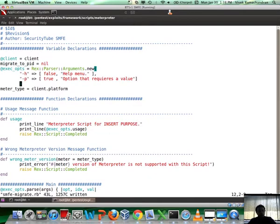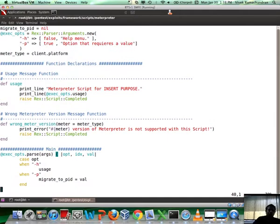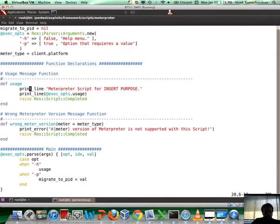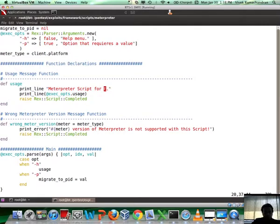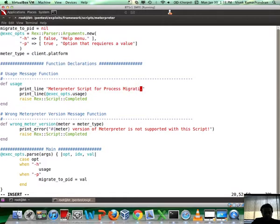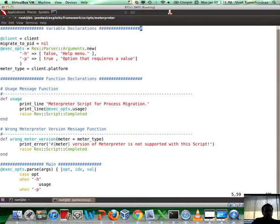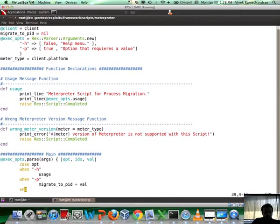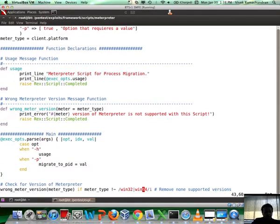Let's also insert a new purpose which is Meterpreter script for process migration. Now what do we do? We need to use this input which the user is giving to us and then migrate to that PID.